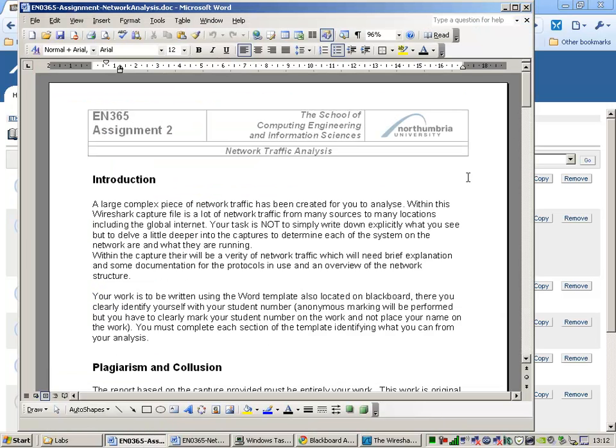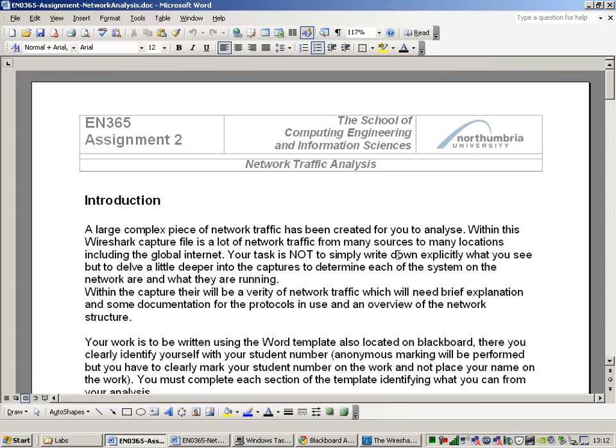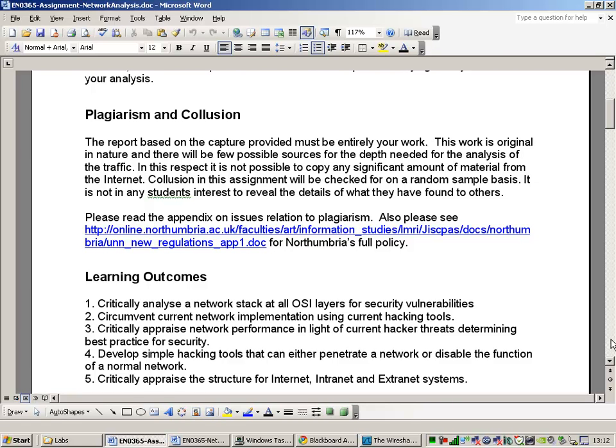That's where you're going to pick up the work. The screen cam will also be located there as well. If I show you the assessment brief, here's the assessment brief. It's talking about a large capture file that you've got to analyze. It tells you that you're not going to find anything that I've actually done on the internet, so there's very little chance of any plagiarism. You need to be careful with that conclusion though. You don't want to be copying work from other people.